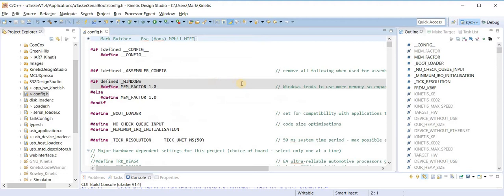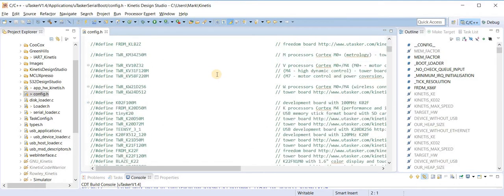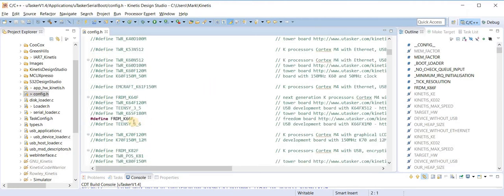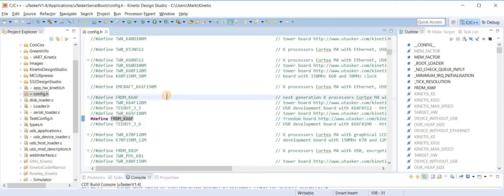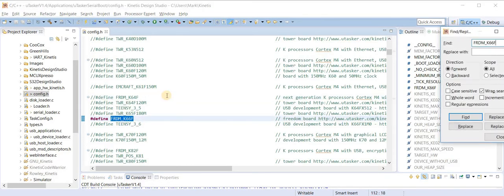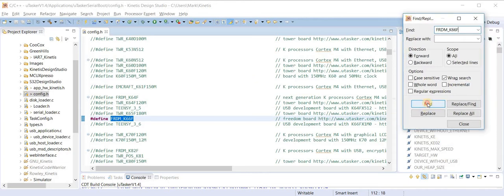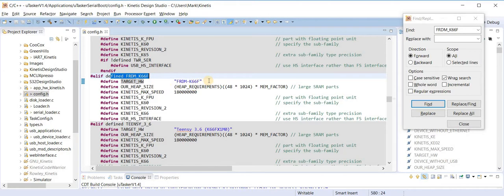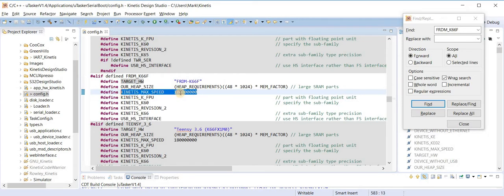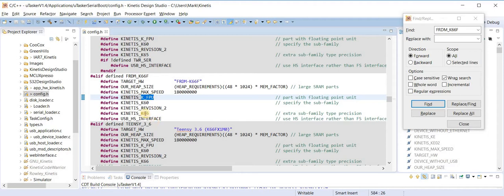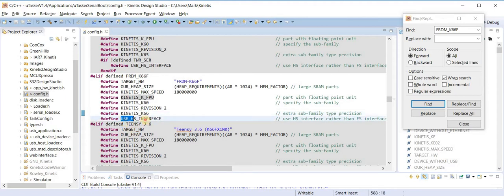I start with the configuration file. We want to build for the Freedom K66 board, so what I need to do is select this. That has selected it as the target board. Now I'll search for this file, or rather the name, so that we can see what this provokes. Here we find the main define which defines a few parameters of the processor itself. For example, it has a maximum frequency of 180 MHz, it has an FPU, and is based on the K66. When we use the USB interface we define here that we are going to be using the high speed interface which is available on this board.